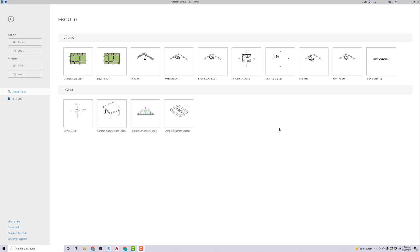Hey everybody, I'm going to show you how to create drafting views. These are just like two-dimensional drawings in Revit. So I'm going to start a new project.